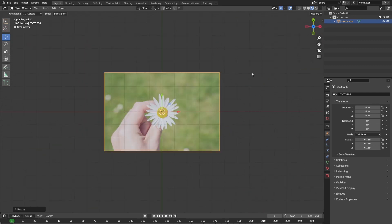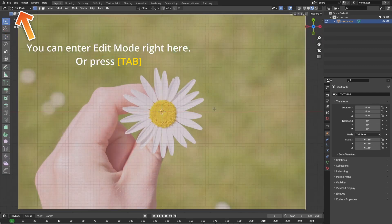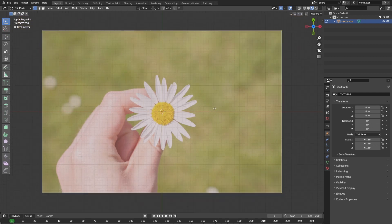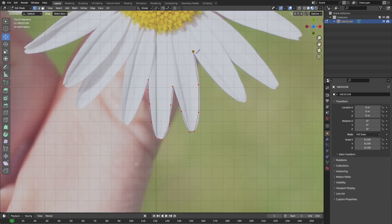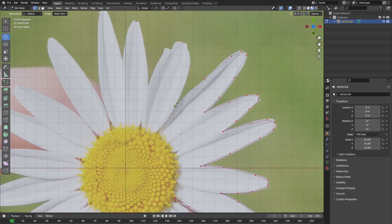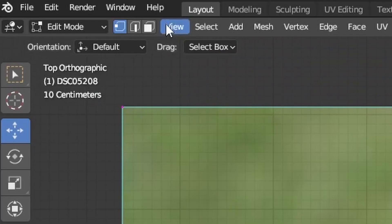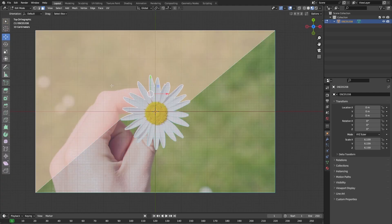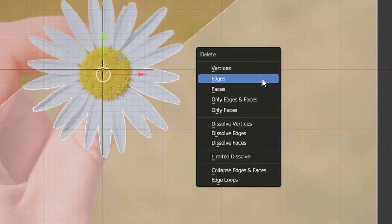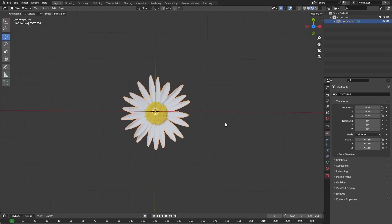Then go into Edit mode and press K to get the knife tool. We're going to trace the flower on top of the image plane and once we have done that, you can press Select Faces only then select all of the other faces and press X, Delete Faces only.